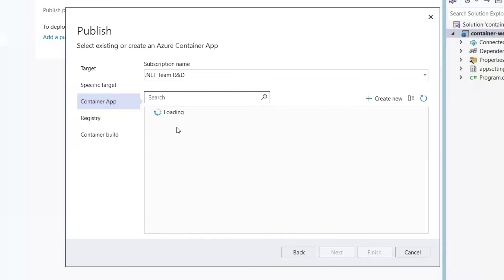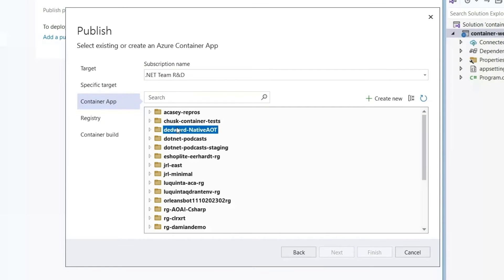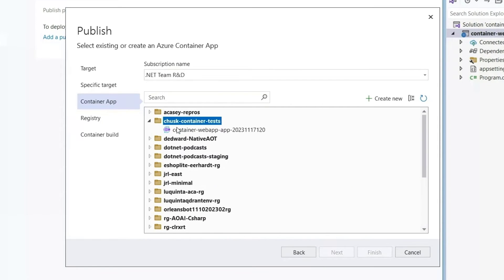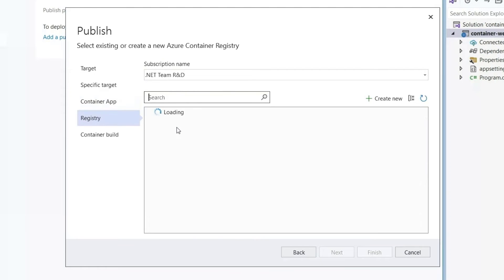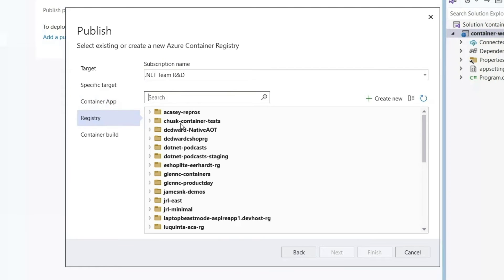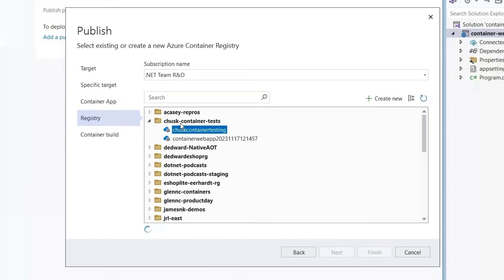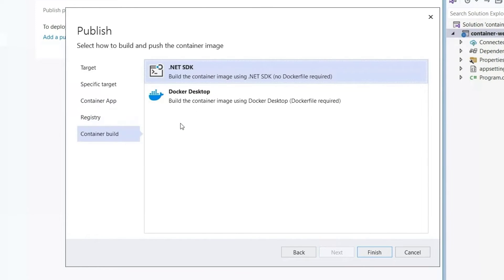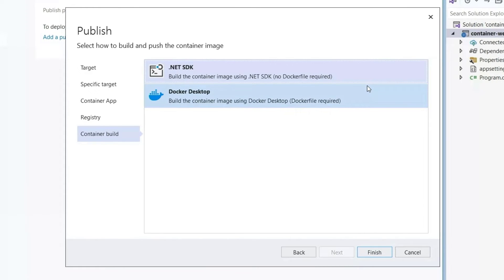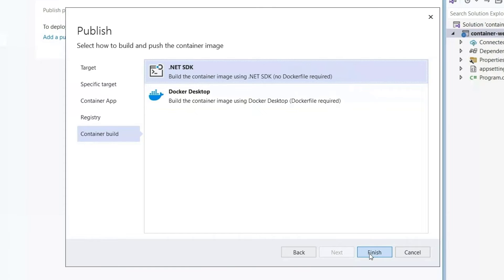And I'm going to choose my Azure container app and push to the registry that we were just pushing to. And just like we had some options with the debug and run cycle, we also have some options for how to build the container that we're going to push to that registry. I'm going to stick with the .NET SDK.